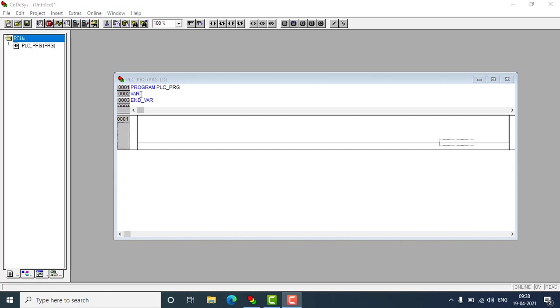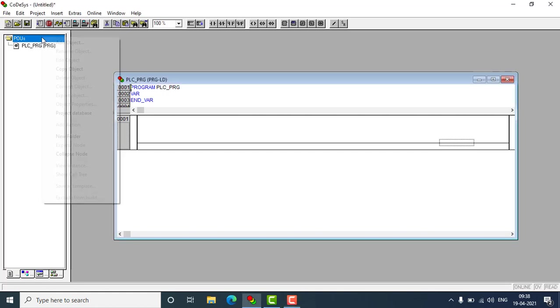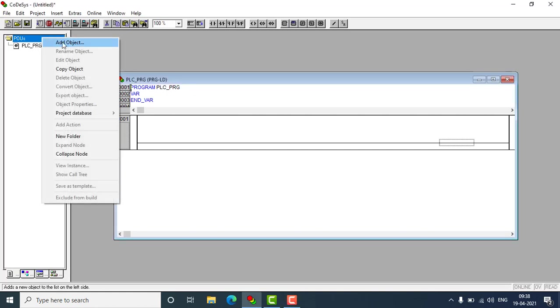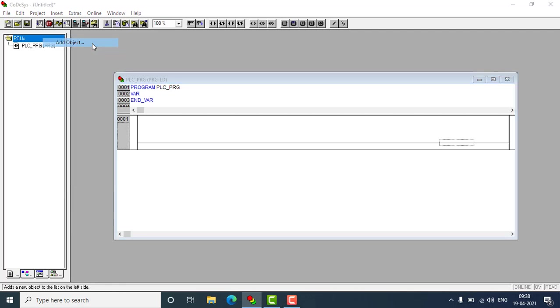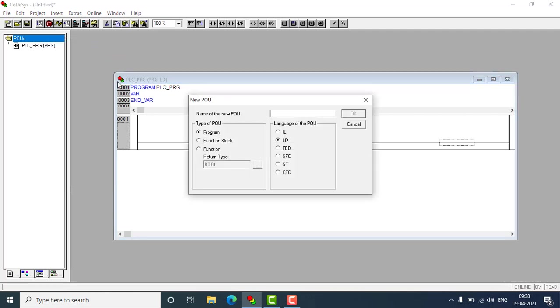Welcome all. Let's see how to create a function block in ABB. So let's go to add an object from the POU and I'm going to change it to the function block.